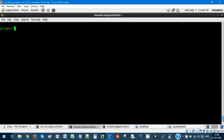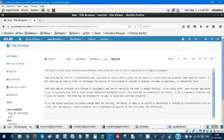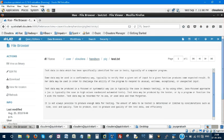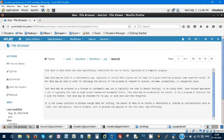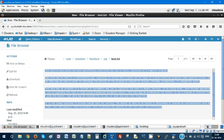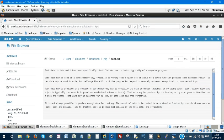I have my file present in the location /user/cloudera/handson/pig/test, and it is a flat file which contains some kind of text.